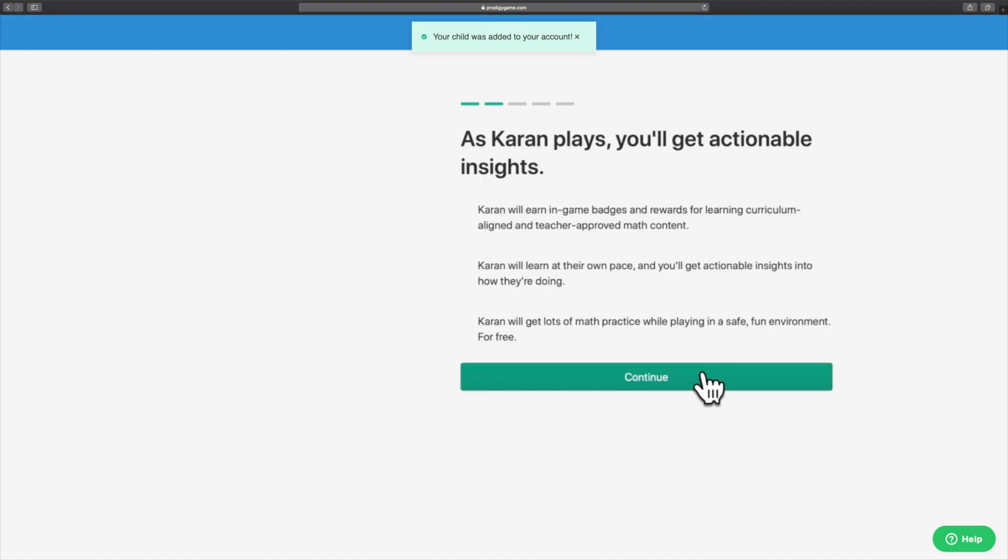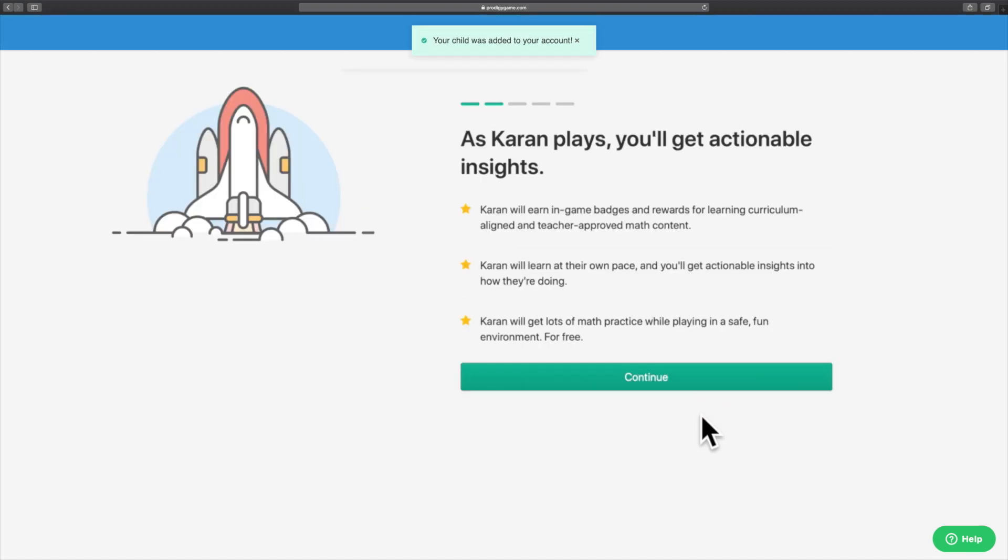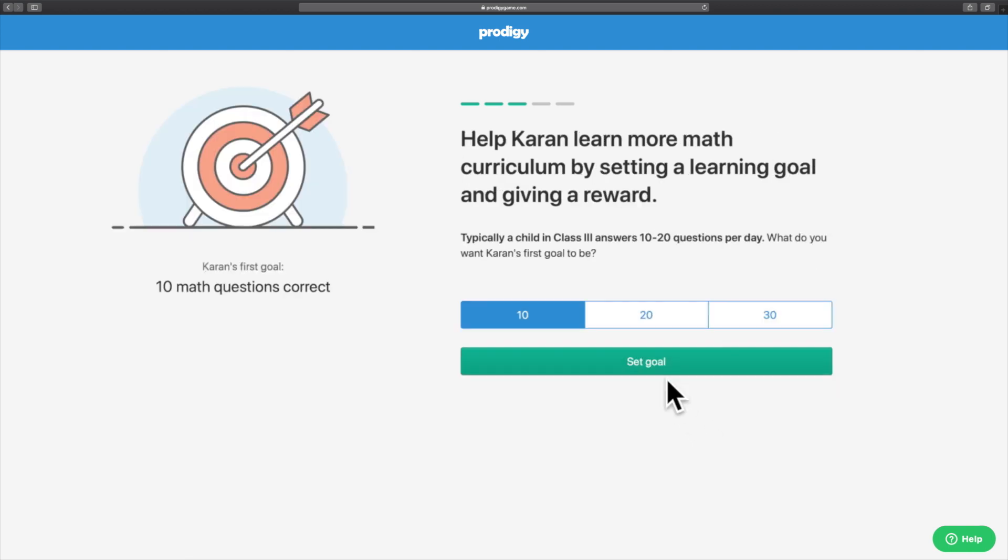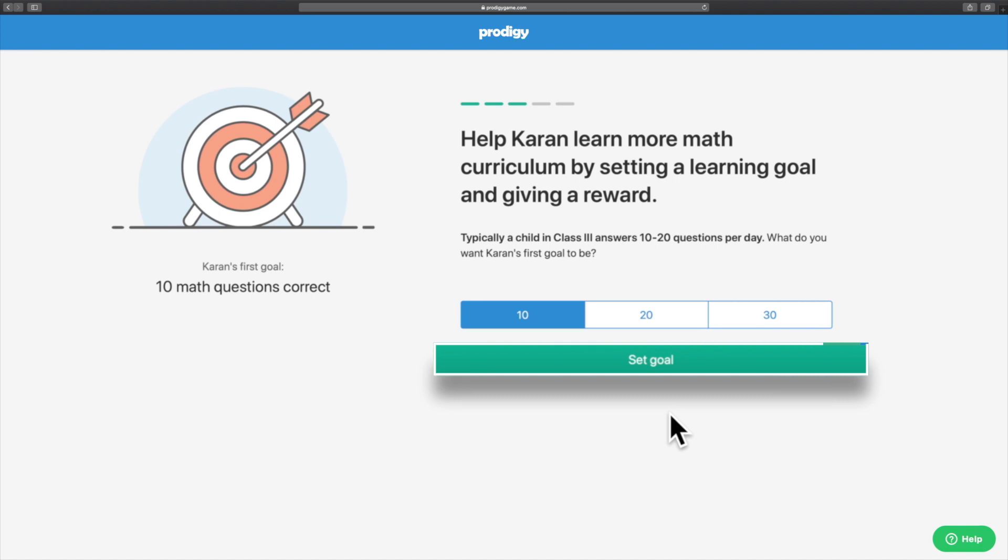The next screen will give you an overview of your child's Prodigy journey. Click Continue to move ahead. This screen will help you set your child's first goal.